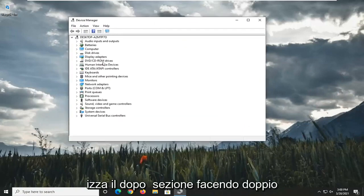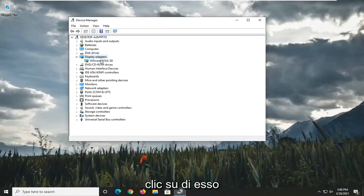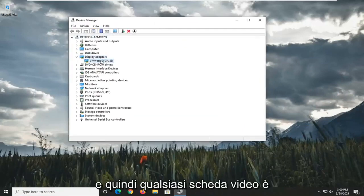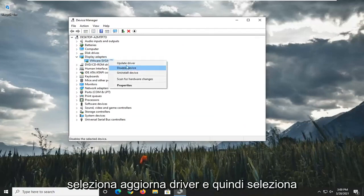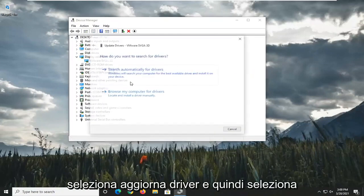Expand the Display Adapter section by double-clicking on it. And then whatever Display Adapter is listed under here, go ahead and right-click on it. Select Update Driver.